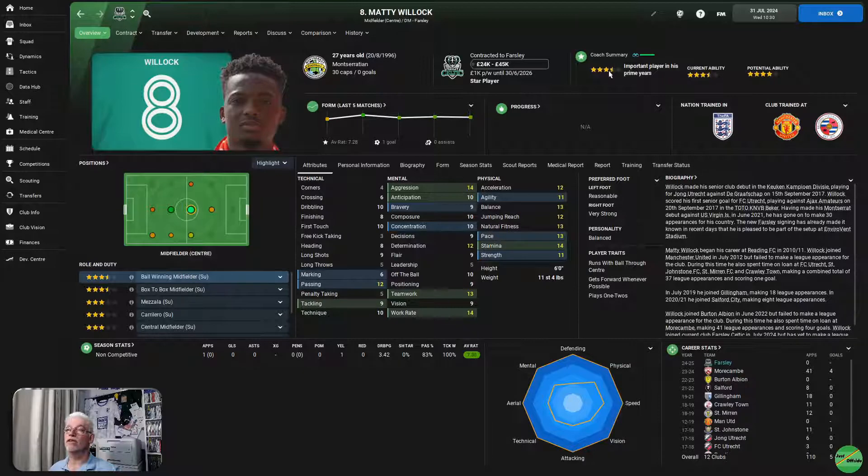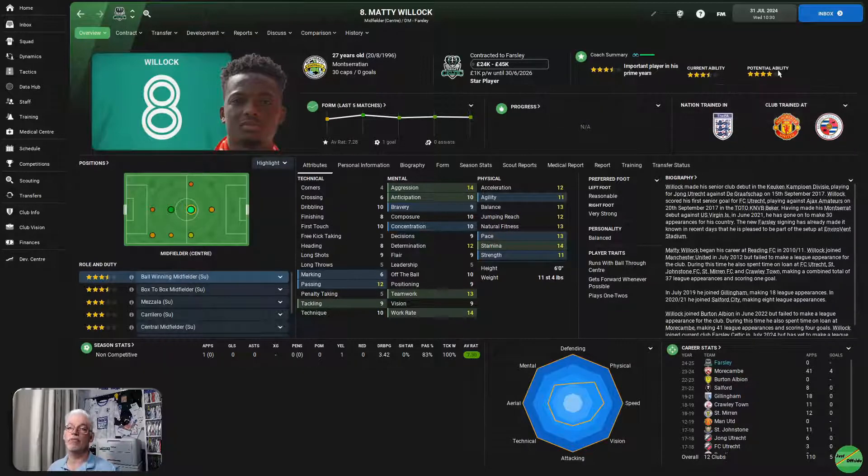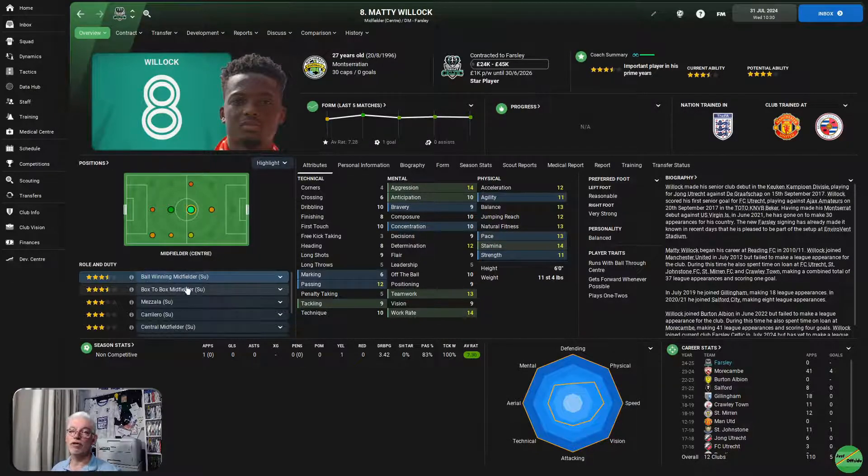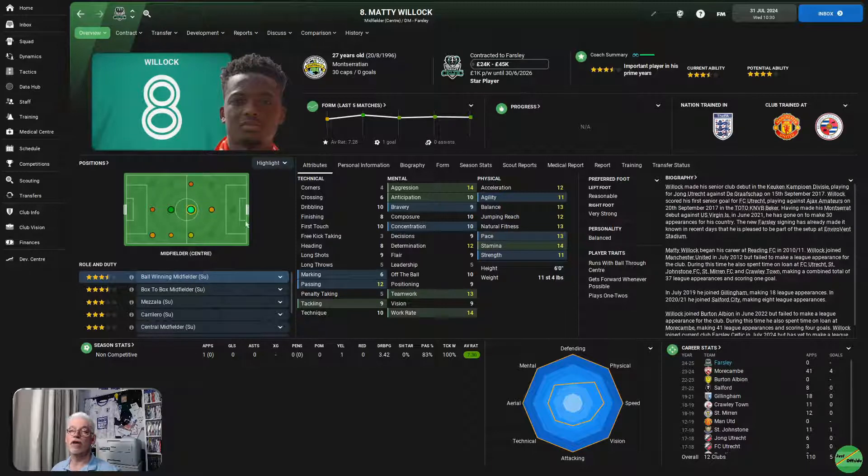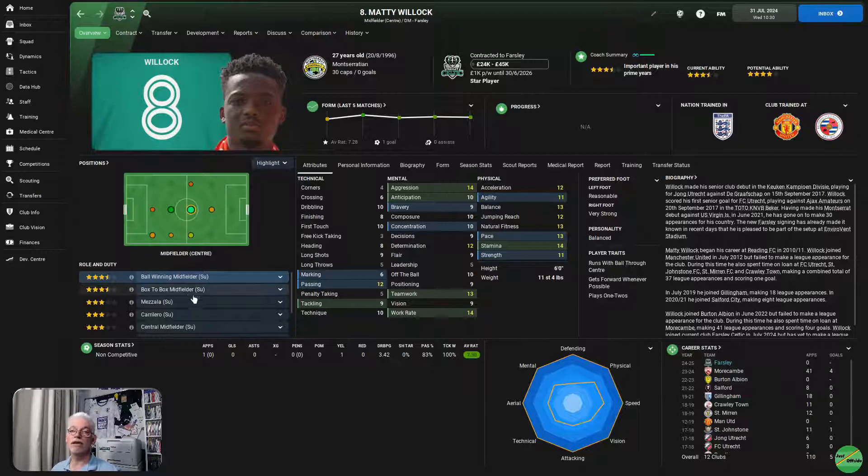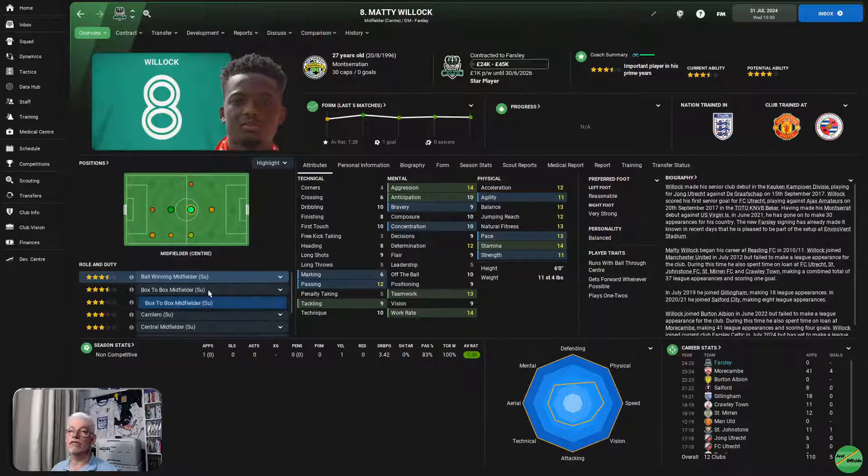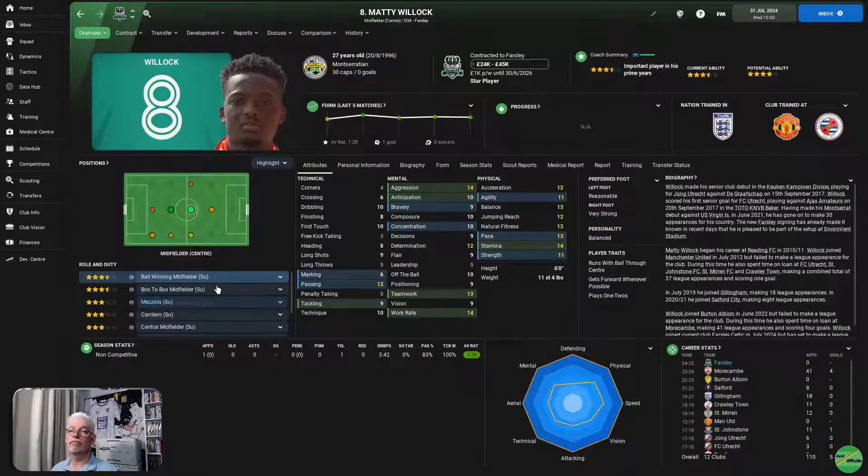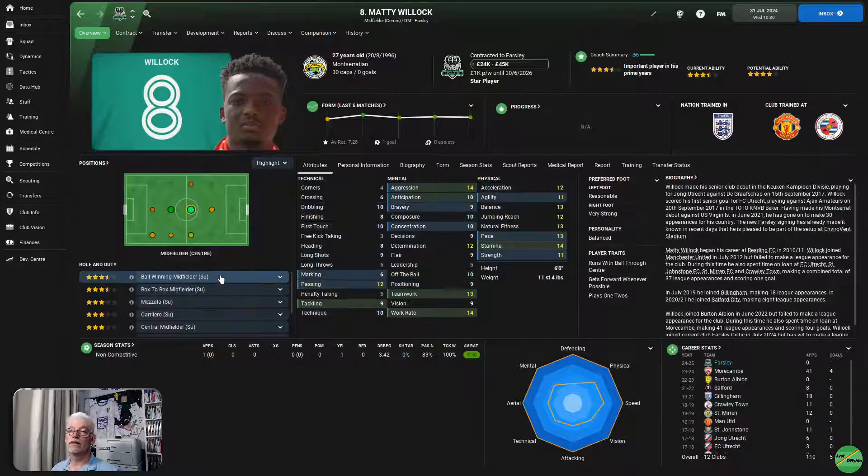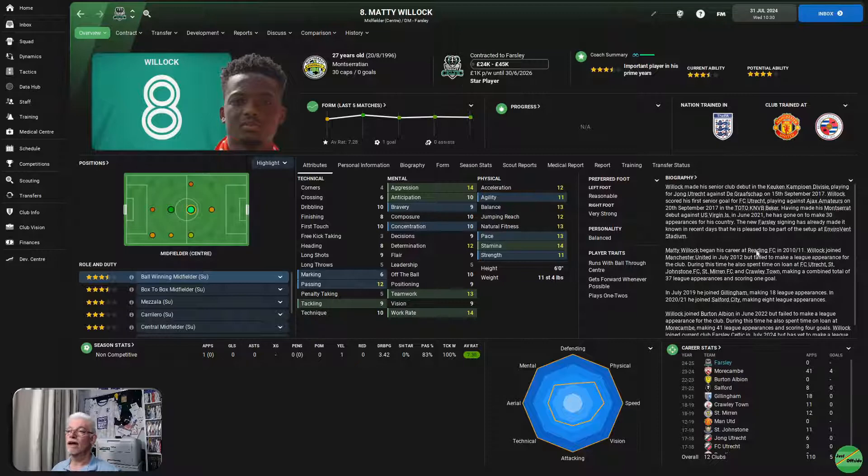He is 27 years old, three and a half star current ability. Has the potential to be four stars. He's a ball-winning midfielder, his best role, or box-to-box midfielder. One of those two, which suits our 4-2-3-1 because we switch between those two options. So, he'll be fine as we do the switching around. He is our midfielder that we've got in.